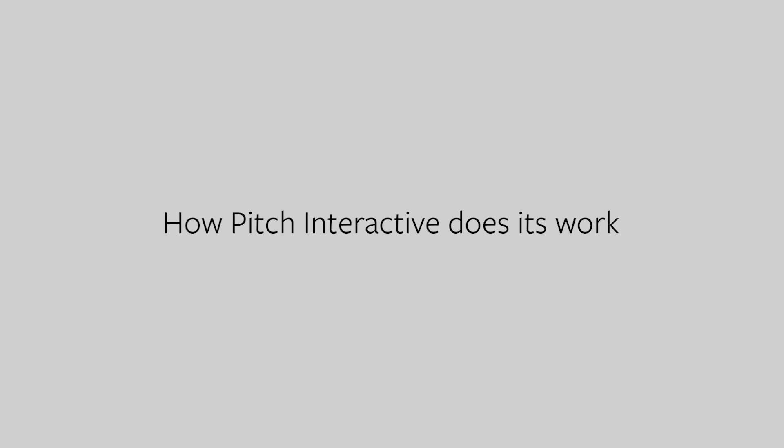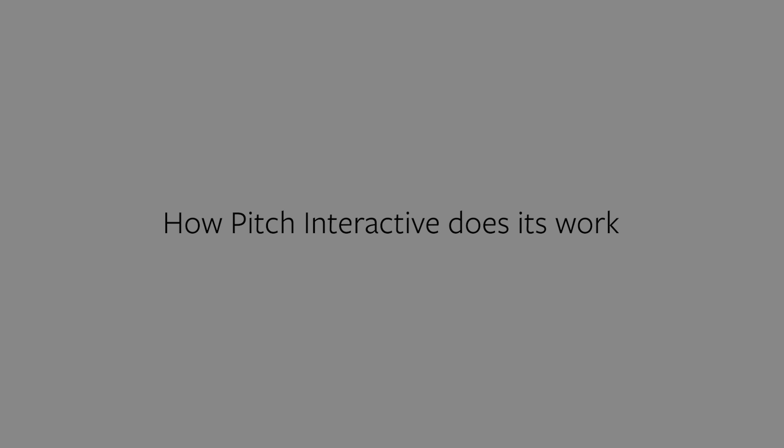People see a lot of our final work and they're like, oh, these are like designers. It's like, no, not really. We're more of technologists. All the stuff that we make is built using code.